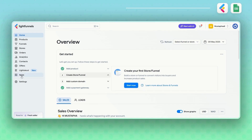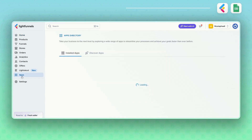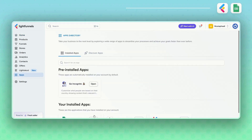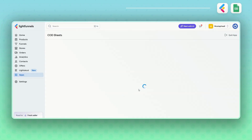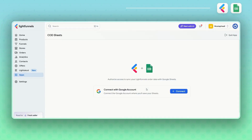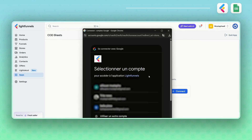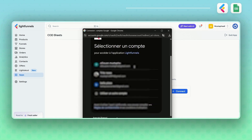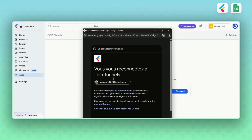COD Sheets is your brand new LightFunnels app built to sync your orders directly from LightFunnels to Google Sheets. To get started, head over to the LightFunnels App Store, install the COD Sheets app, and connect it to your Google account.